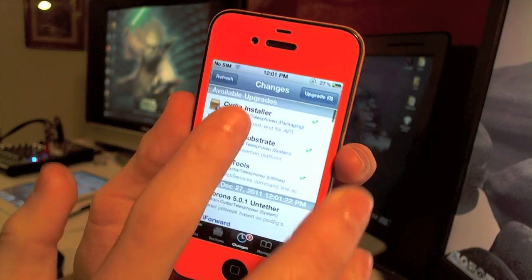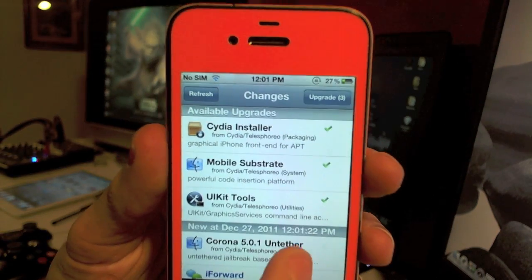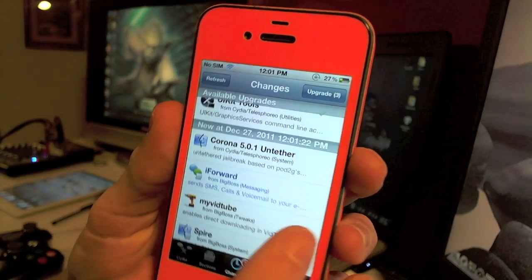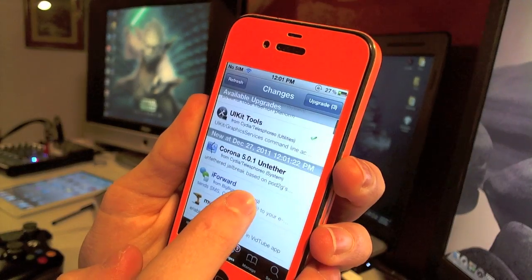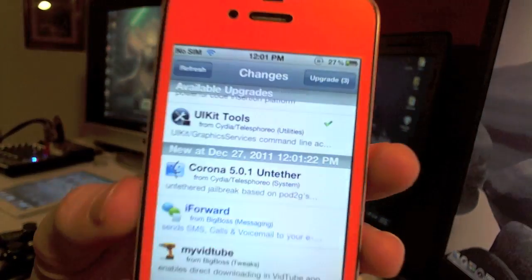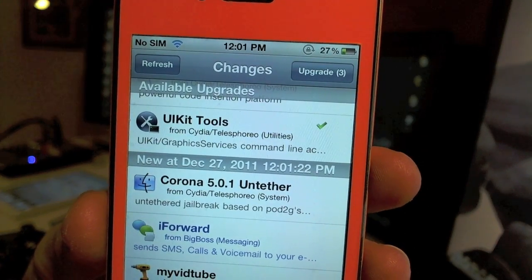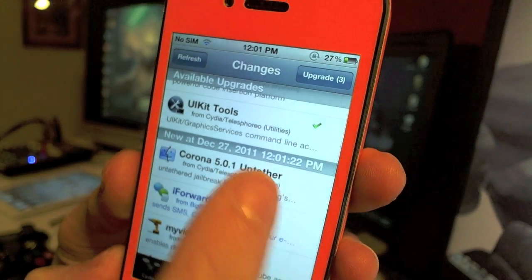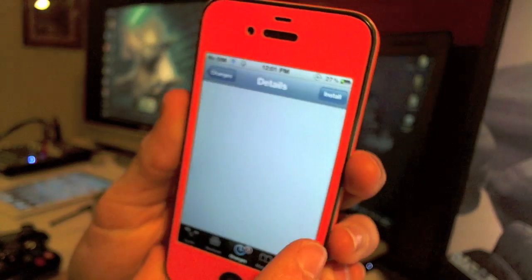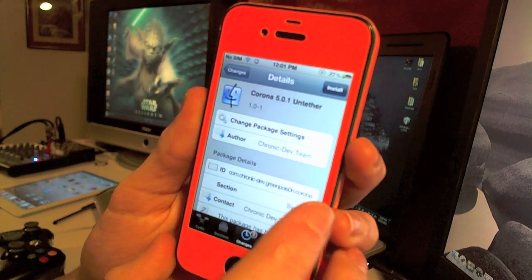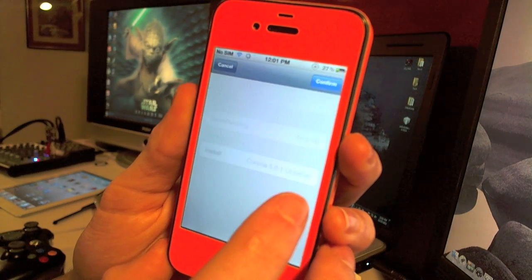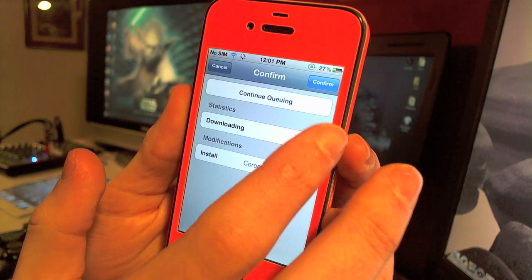So as you can see, I've got three updates. This is for the Cydia installer, mobile substrate and UIKit tools and stuff like that. But right down here, you're going to see Corona 5.0.1 untether. So very simple. You just tap on that and go ahead and hit install right on the top and then hit confirm.